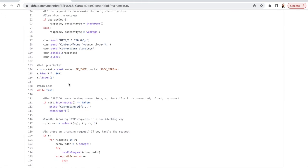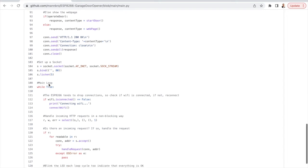Now the main code, we'll first set up a socket of course bind it to port 80 and start listening. And then we'll start the main loop.